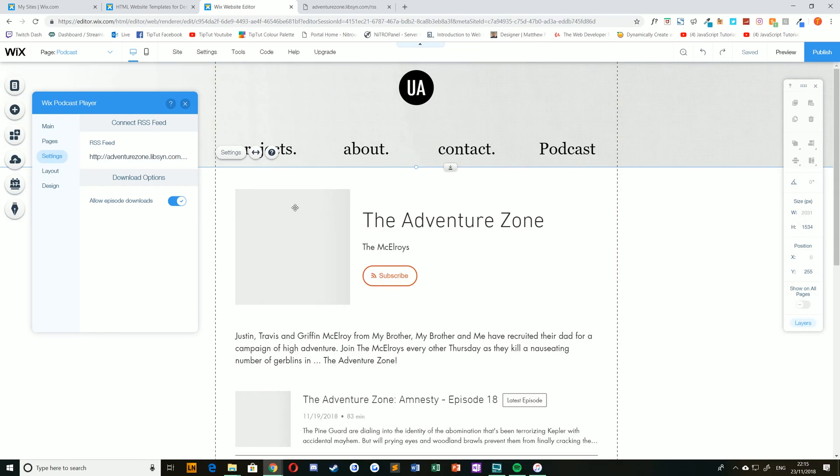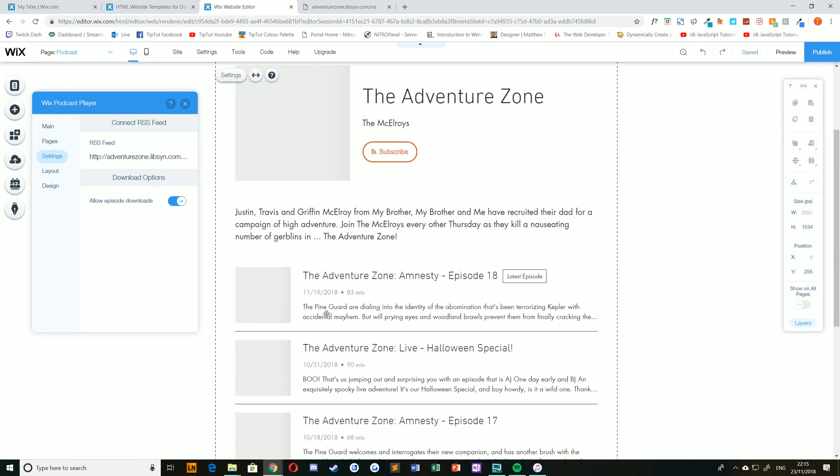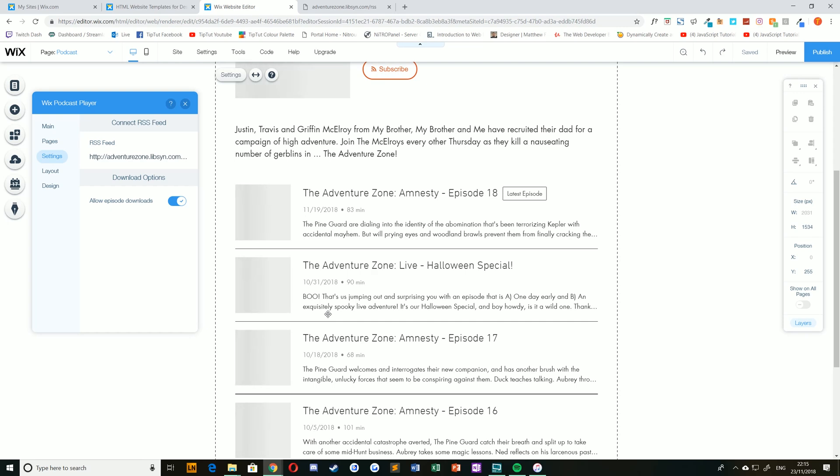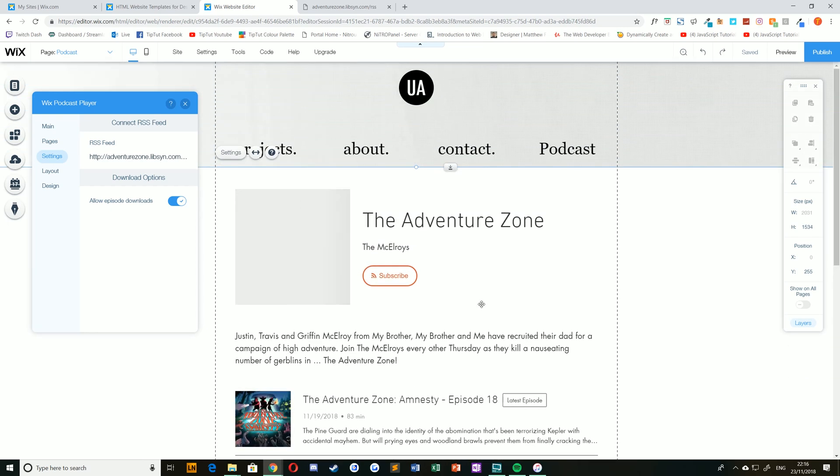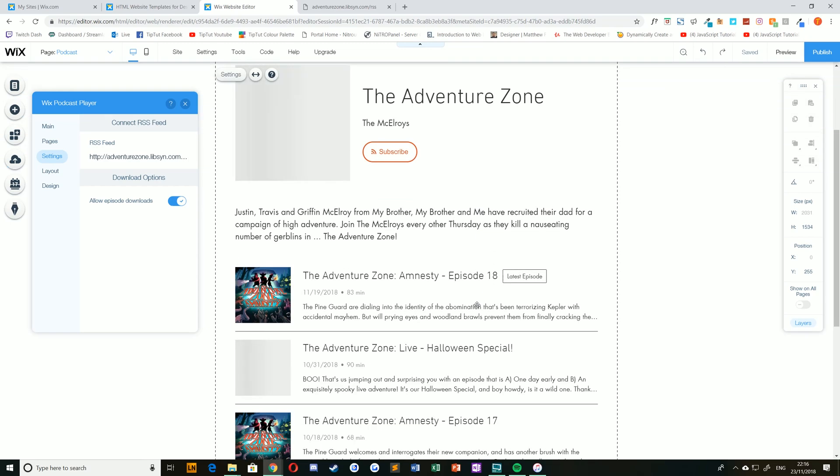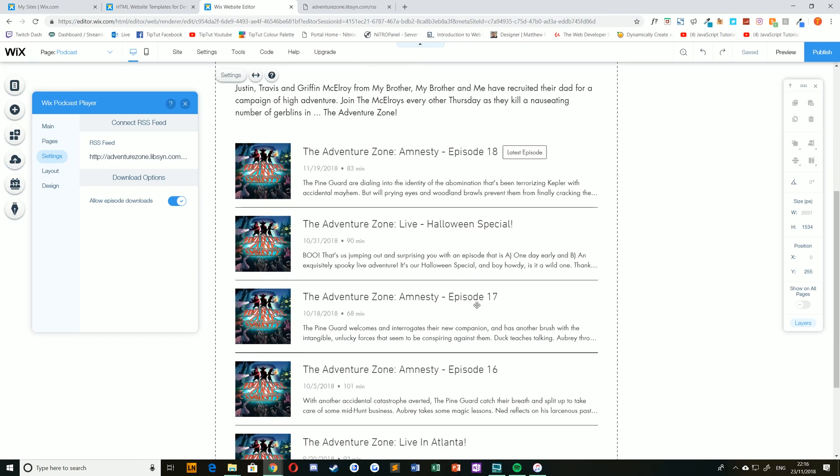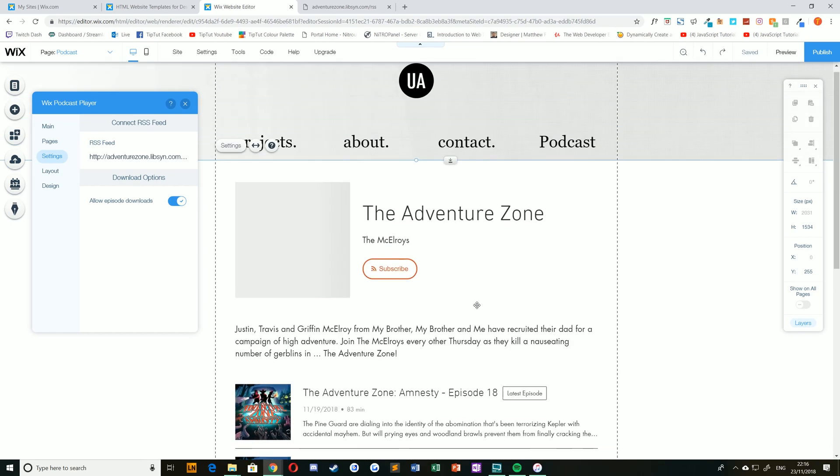That will download all of the latest RSS information and populate your feed with that information, and that's all there is to it. Please bear in mind, it might take a little while to download the imagery for this, but once it's done so, your podcast will be ready to use.